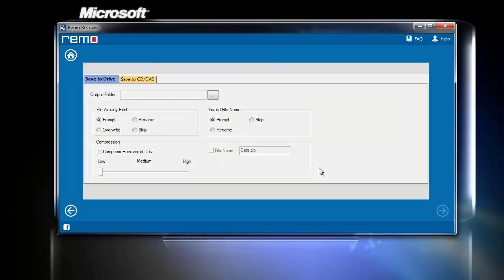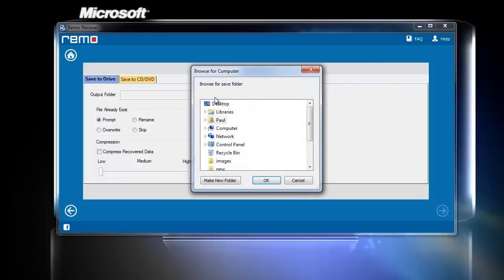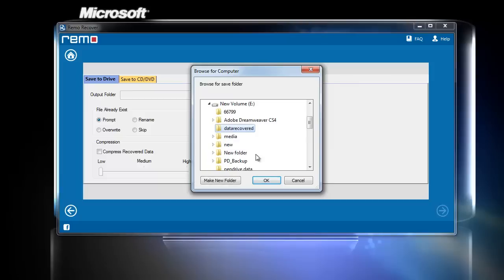From the last screen, you have to browse and choose the required location to save the retrieved files and click Next to continue.